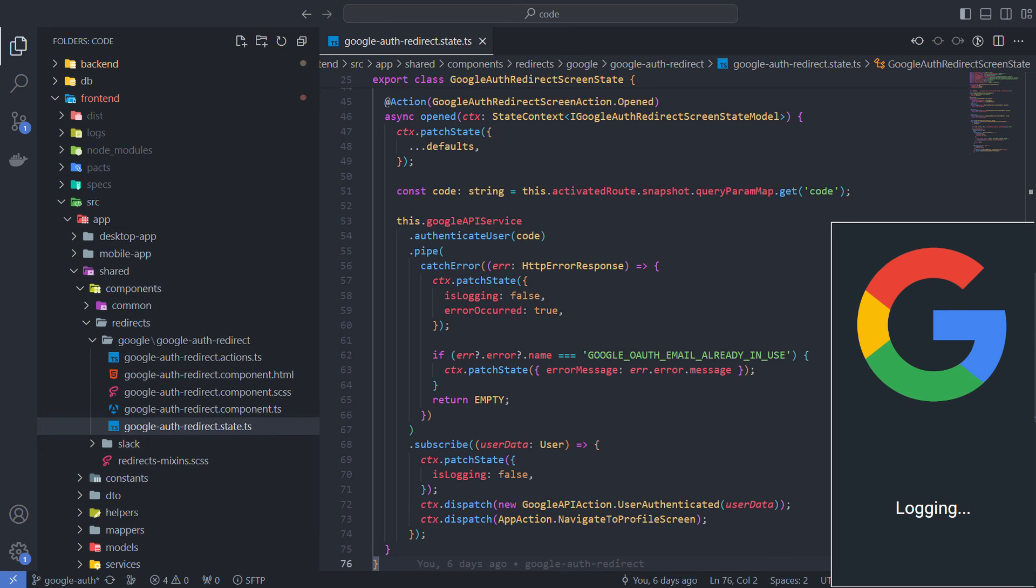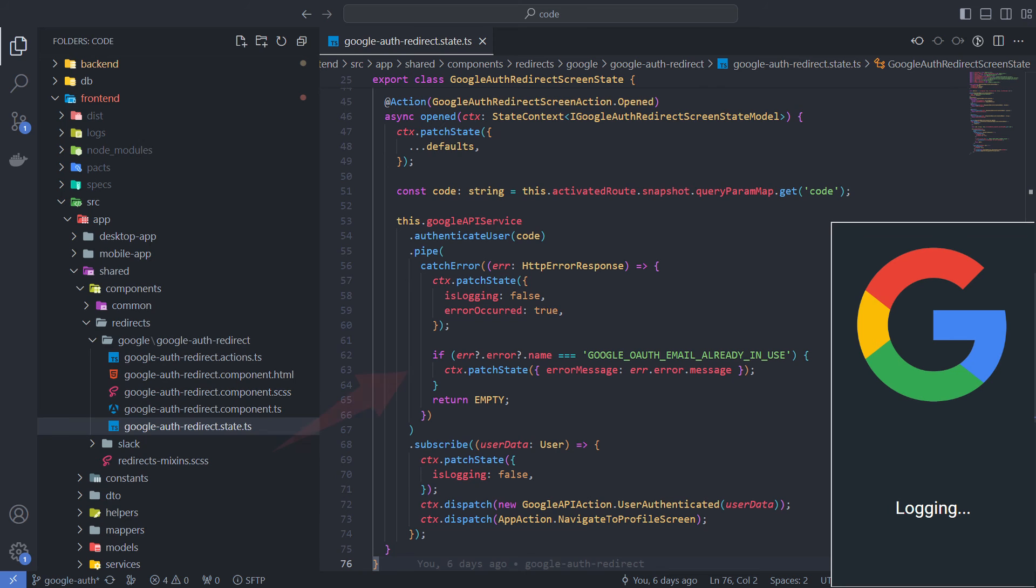This is my front-end logic for this step. Take the code from the redirect path, send it to the backend for authentication, handle potential errors.